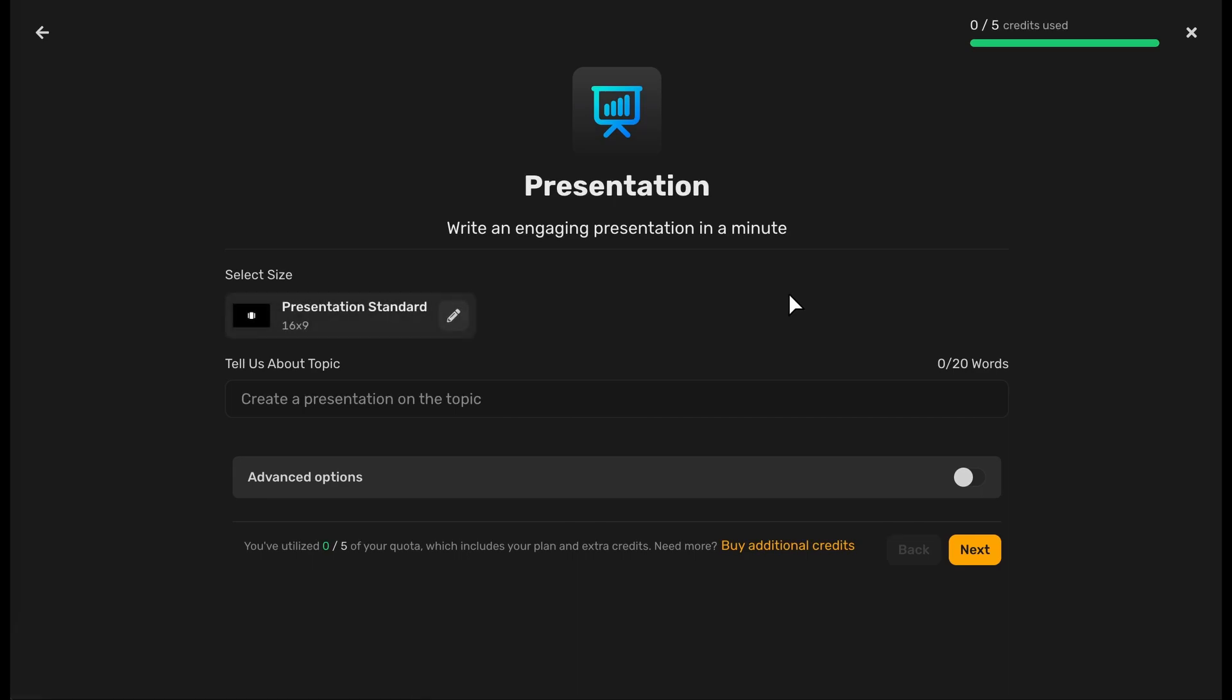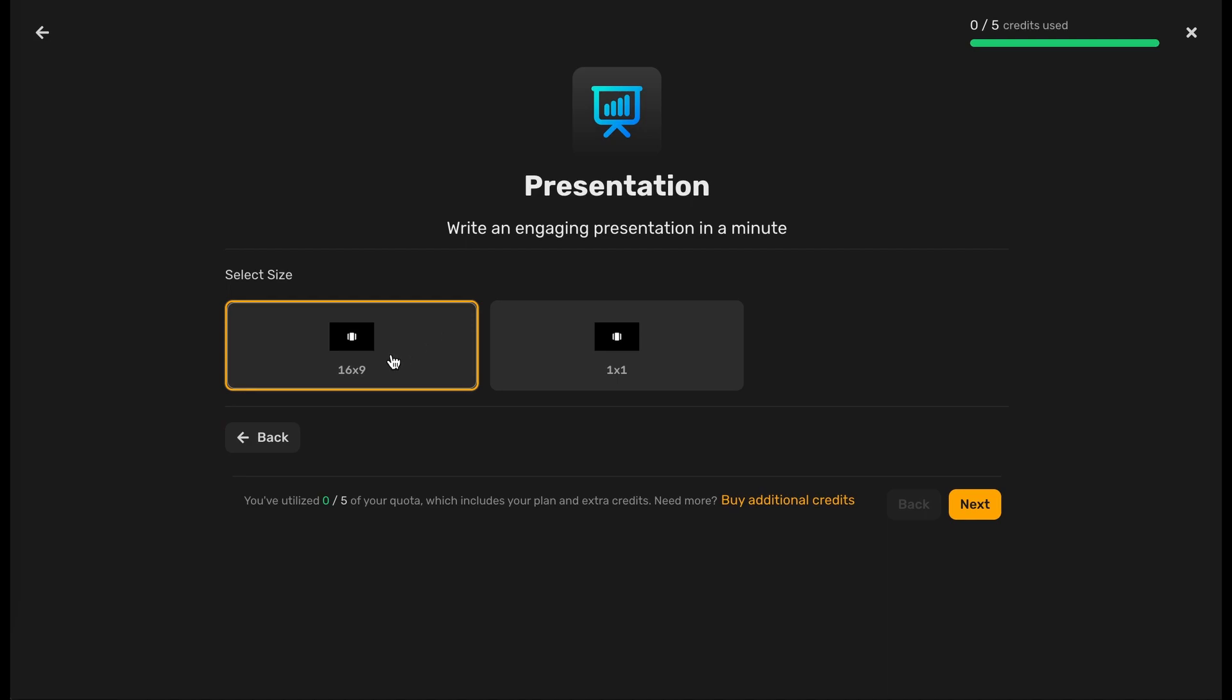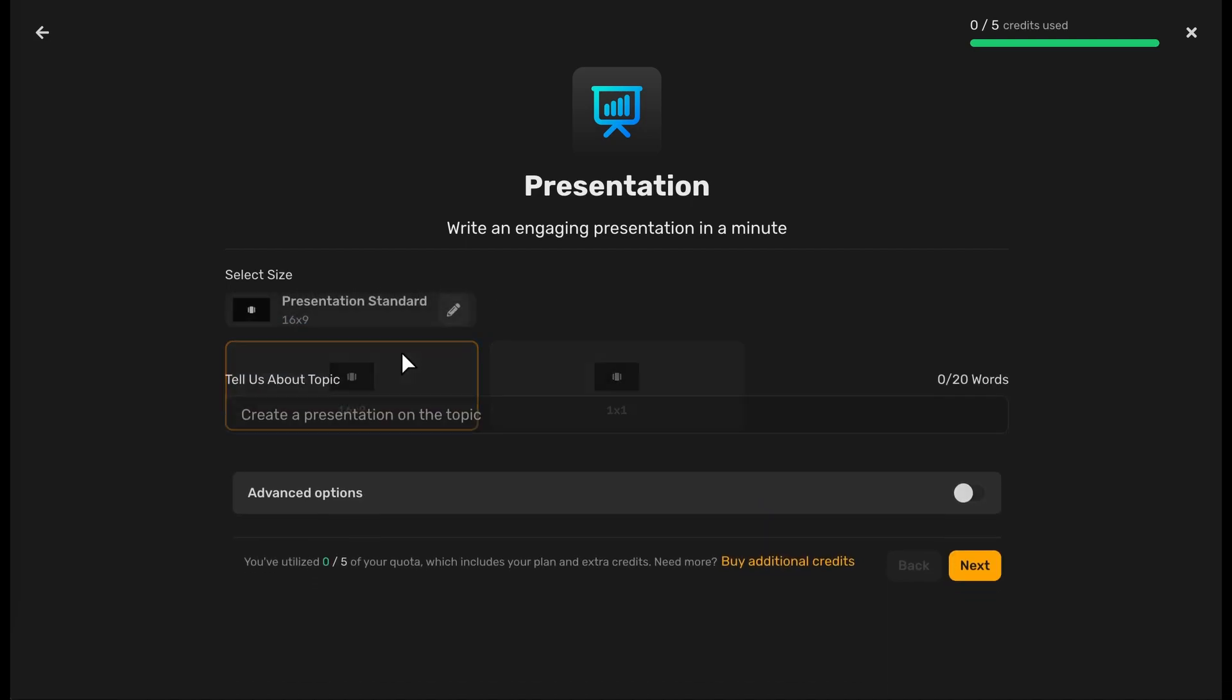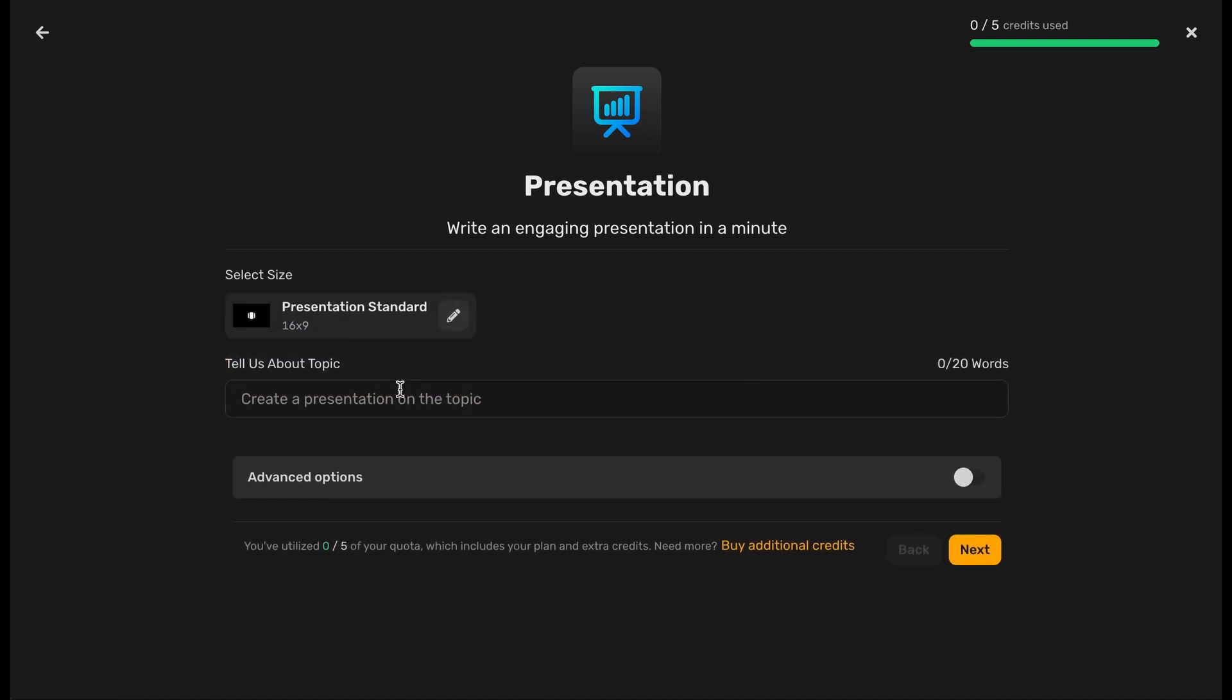Select the presentation format by clicking the pencil icon on the right, then click on the desired size. Complete the input with the topic that will guide the AI when it's generating your presentation.